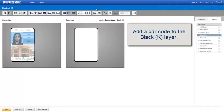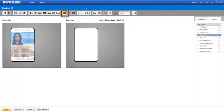The black layer is already active, so we drop the barcode field onto the bottom of the credential.